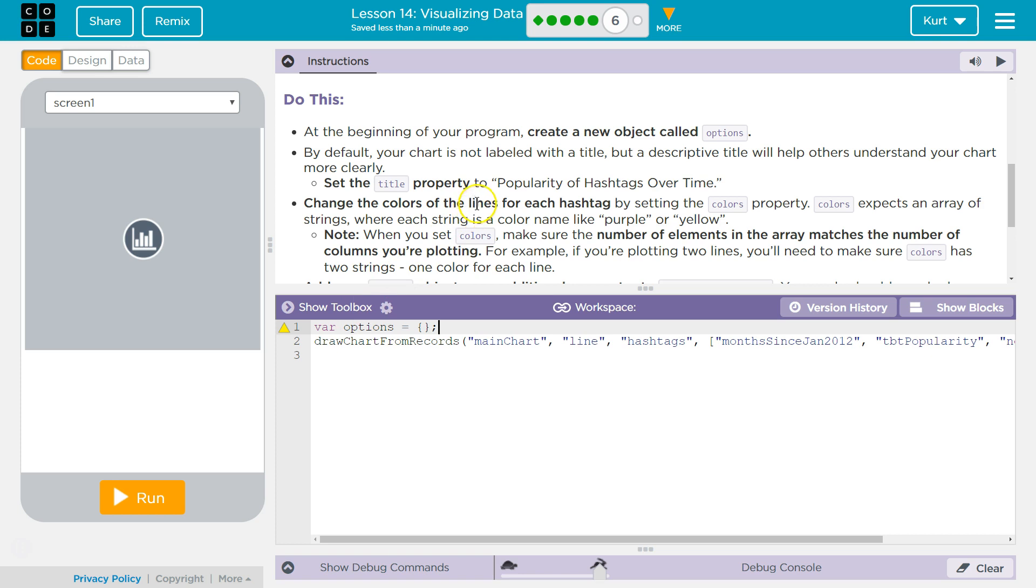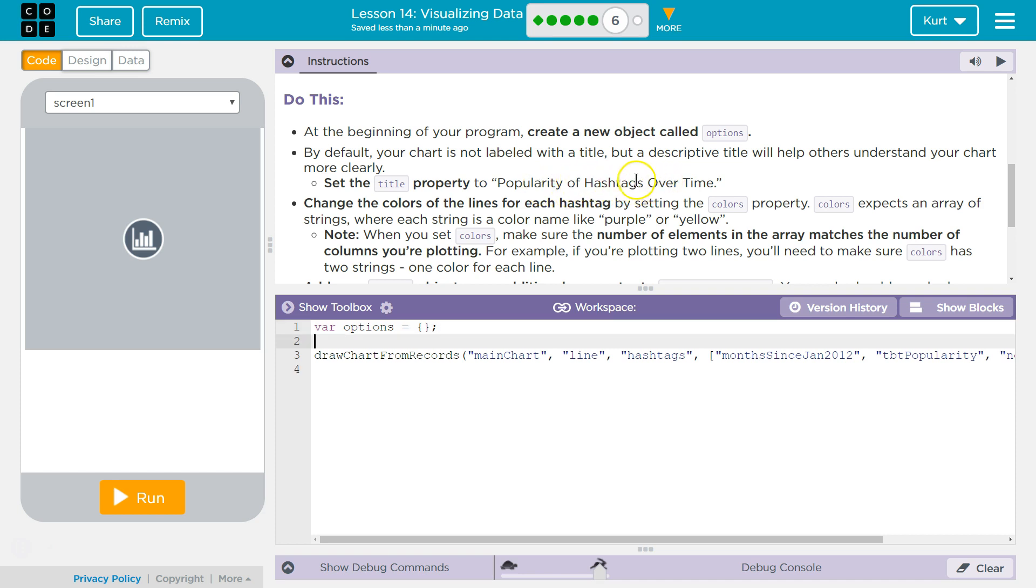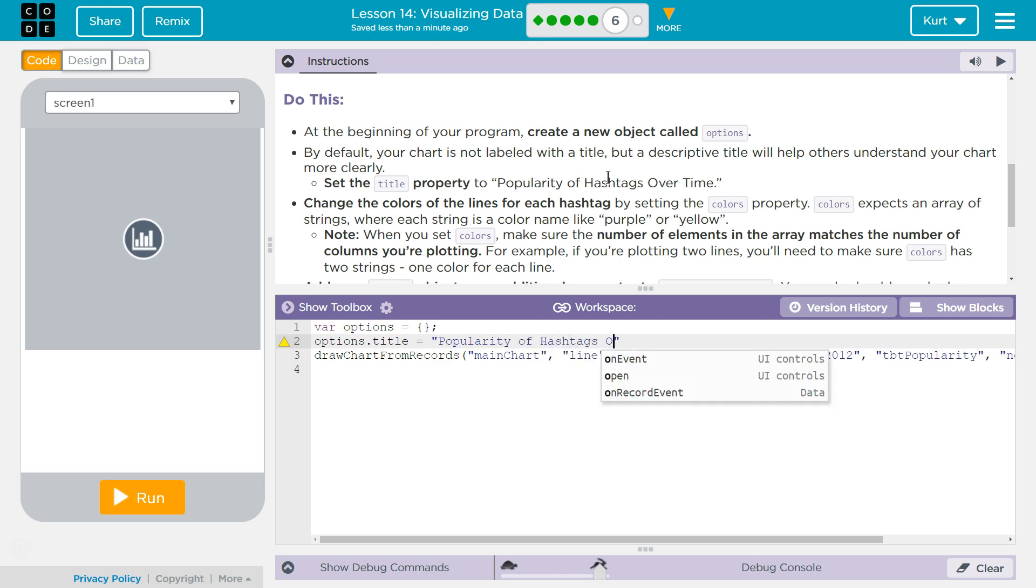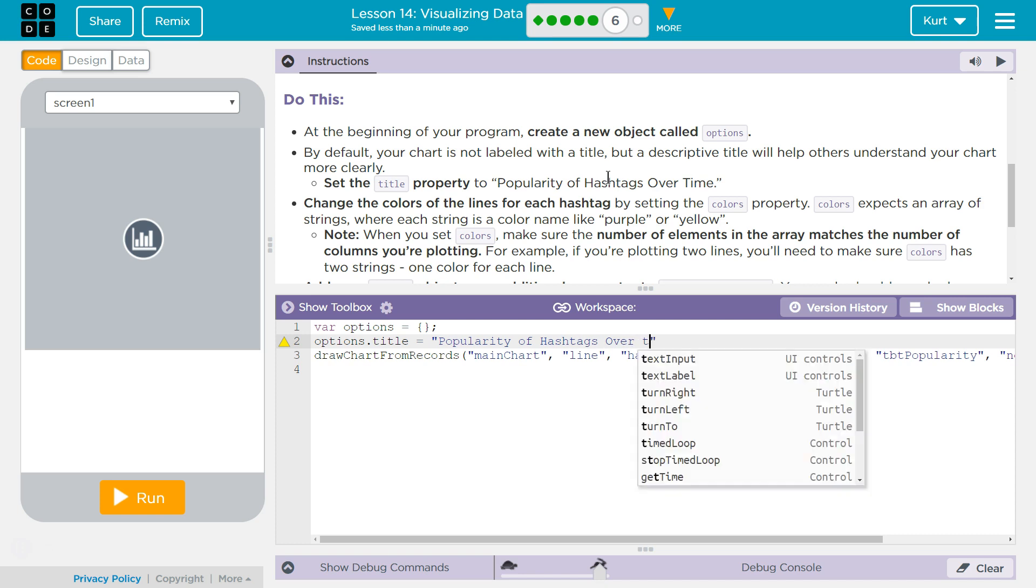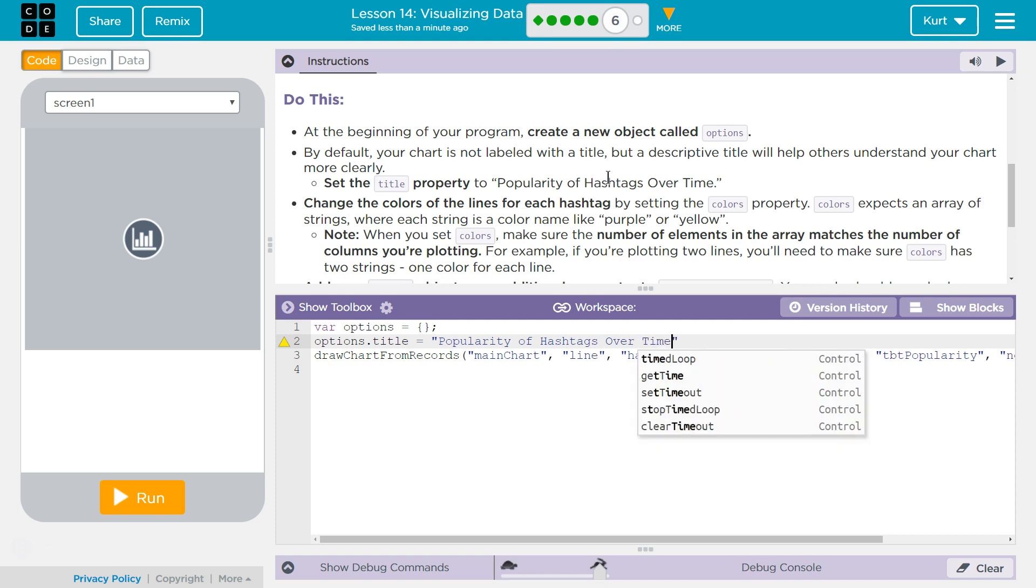Set the title property to popularity of hashtags over time. Okay, so I guess we're going to use our Options dot notation to give it a title property, and then make it equal to popularity of hashtags. Do I need a period, really? I'm not having one. All right.